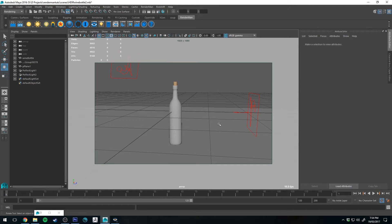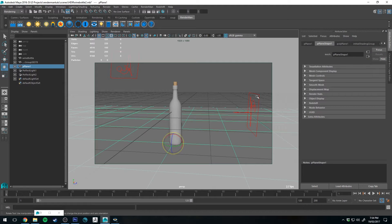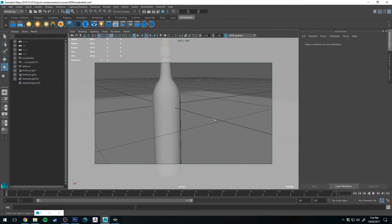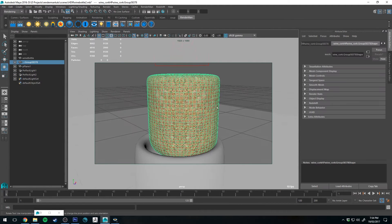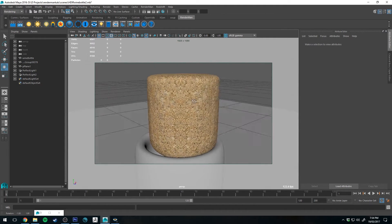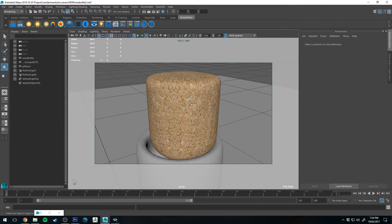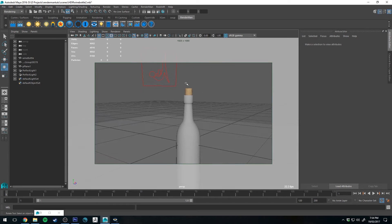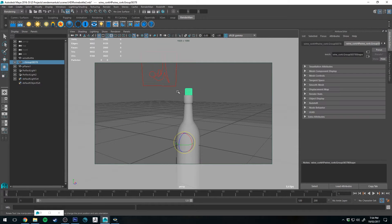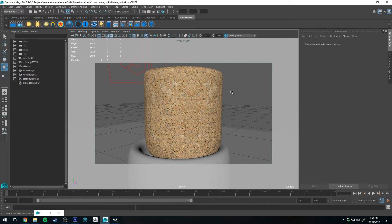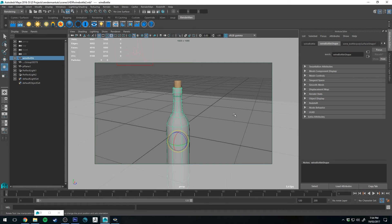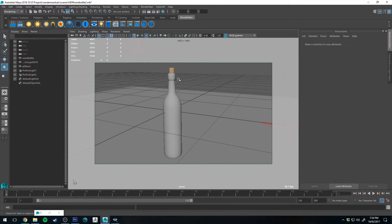I've already got a scene set up here - just a plane for the floor and a couple of lights for lighting. I've also already textured the lid. For the sake of speed on this tutorial I'm not going to cover the cork - it's just a simple cork texture I made with 3D Coat. The really interesting part is the wine bottle, so let's do that.